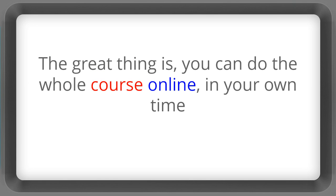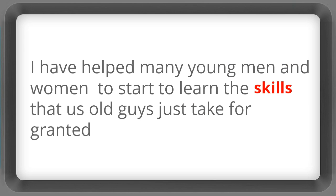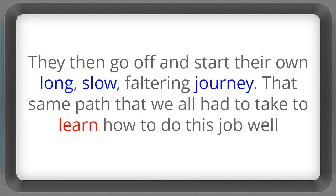The great thing is you can do the whole course online in your own time. Many times in my nearly 40 years as a professional cameraman I have helped many young men and women to start to learn the skills that us old guys just take for granted.